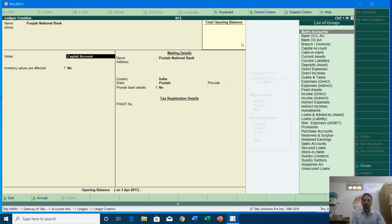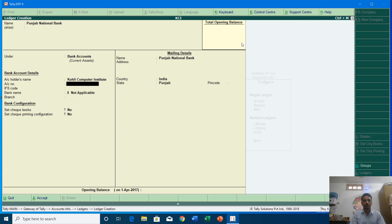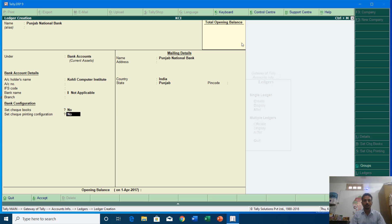The Bank Account group is used for saving and current accounts, while Bank OCC and OD are used when you have a bank account with a credit limit — I will discuss those later. For now I am going to use Bank Account for this current account in Punjab National Bank. It is asking for bank details and you can fill out all the entries there. I am going to leave them as is and save this ledger account.